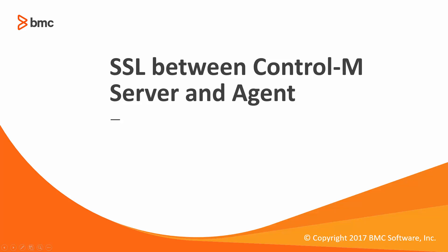Hello and welcome to BMC Video Solutions. In this video we will be demonstrating how to enable SSL communication between the CTRL-M server and the CTRL-M agent.